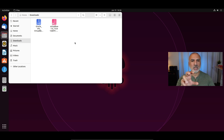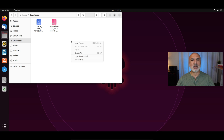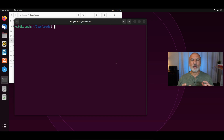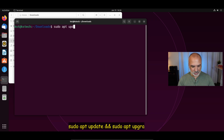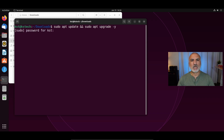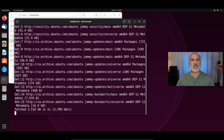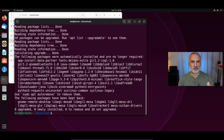Now we need to open a terminal window in the Downloads folder. To do this, right-click anywhere empty in the Downloads folder and then click on Open in Terminal. Now we need to make sure that our Ubuntu installation is updated — this goes for every package that you install. Always make sure your Ubuntu installation is upgraded. I'm going to do this with one command: sudo apt update && sudo apt upgrade -y, and hit Enter. Ubuntu will ask for your password — put your password and hit Enter. Now it has finished upgrading.